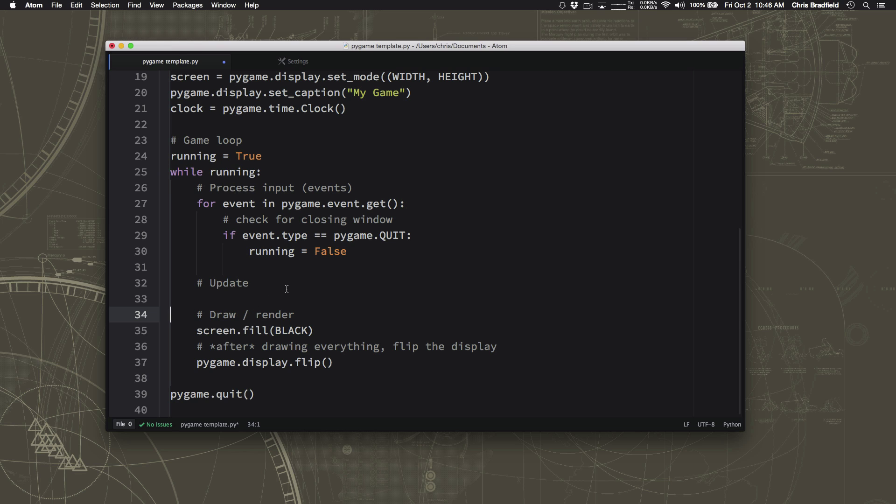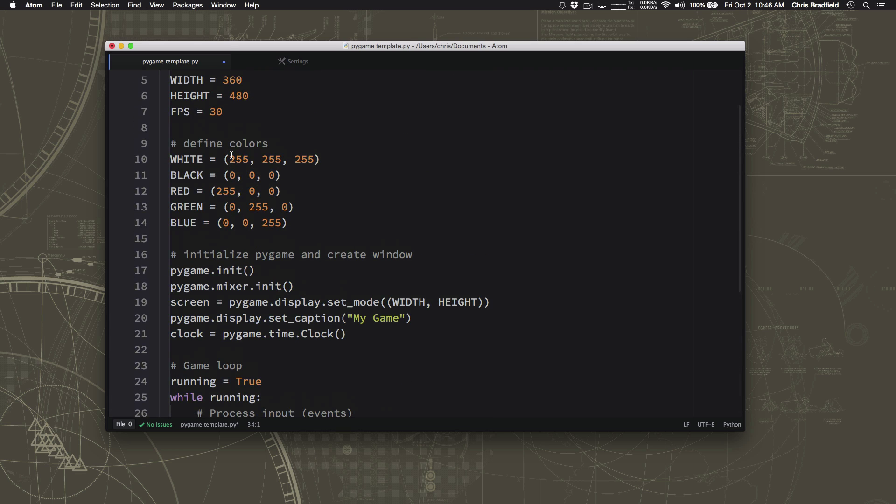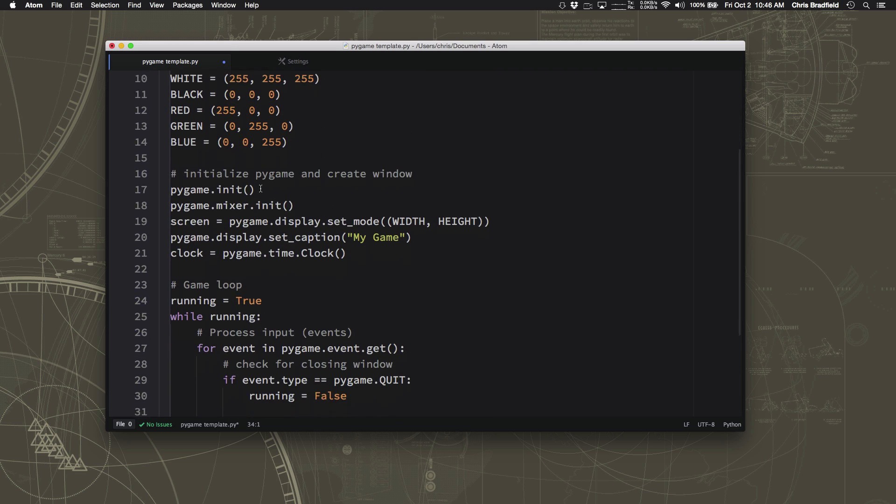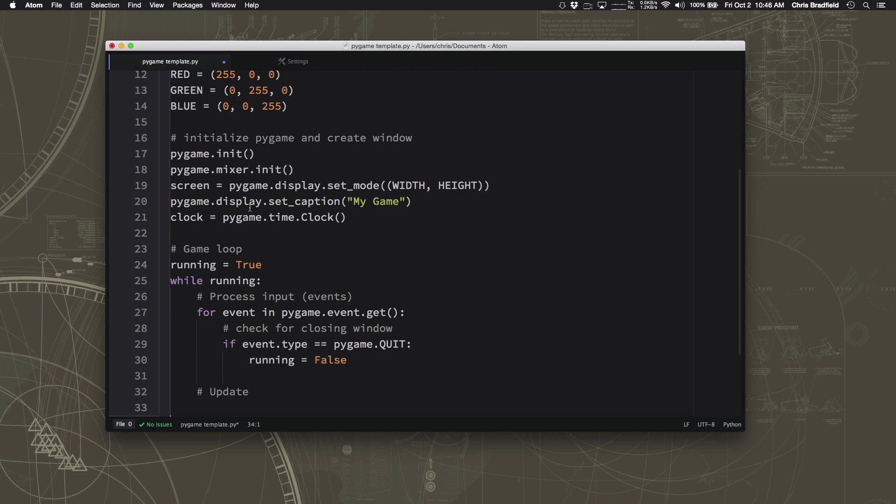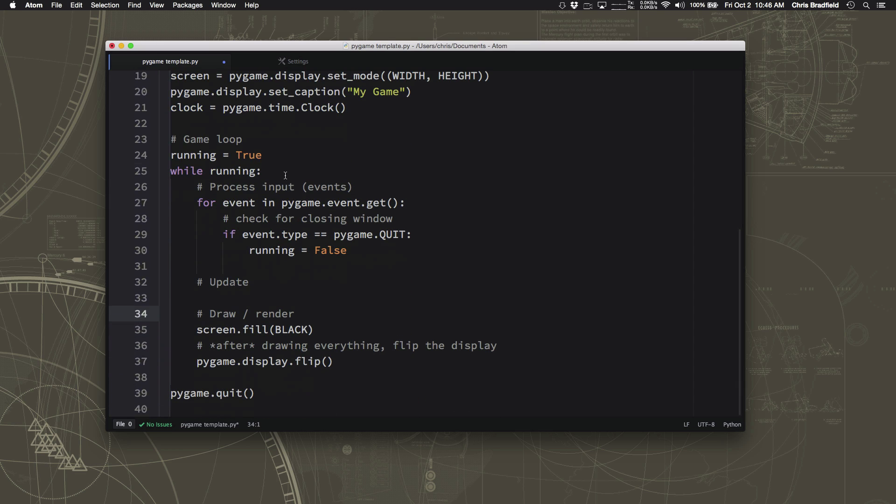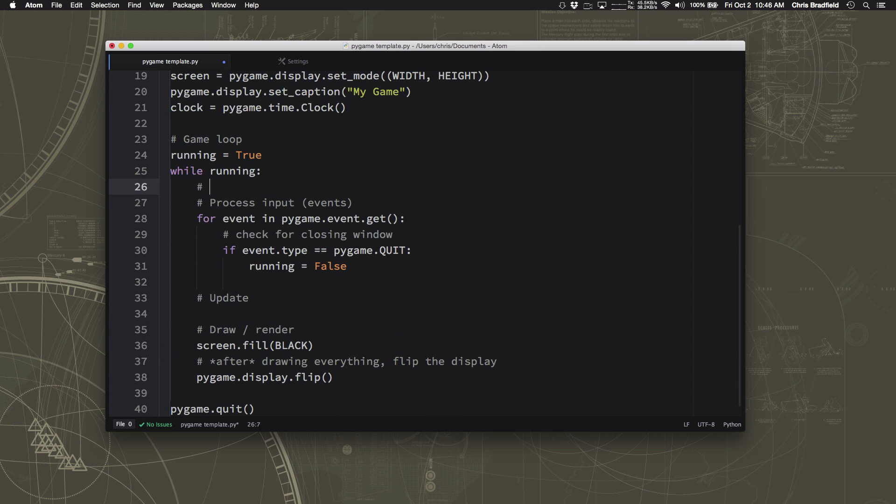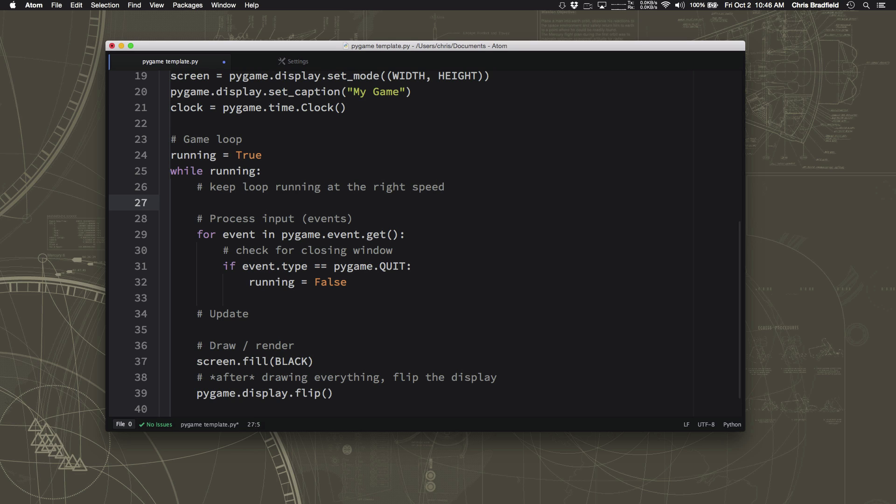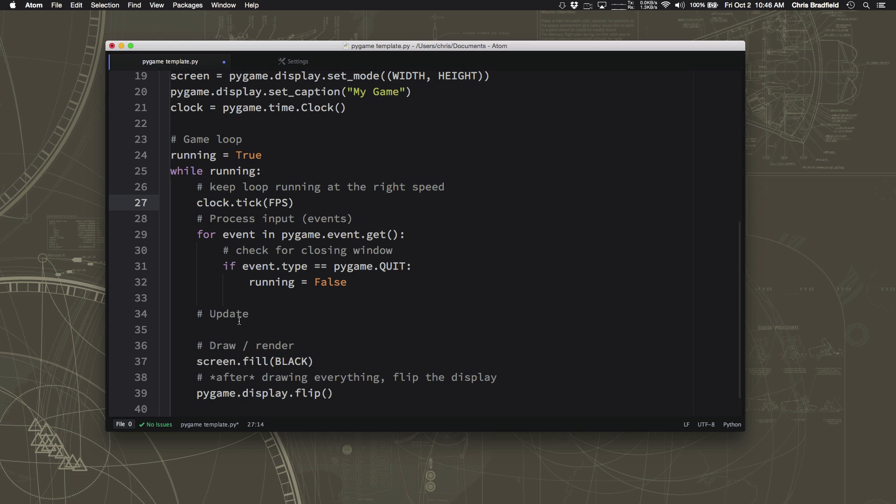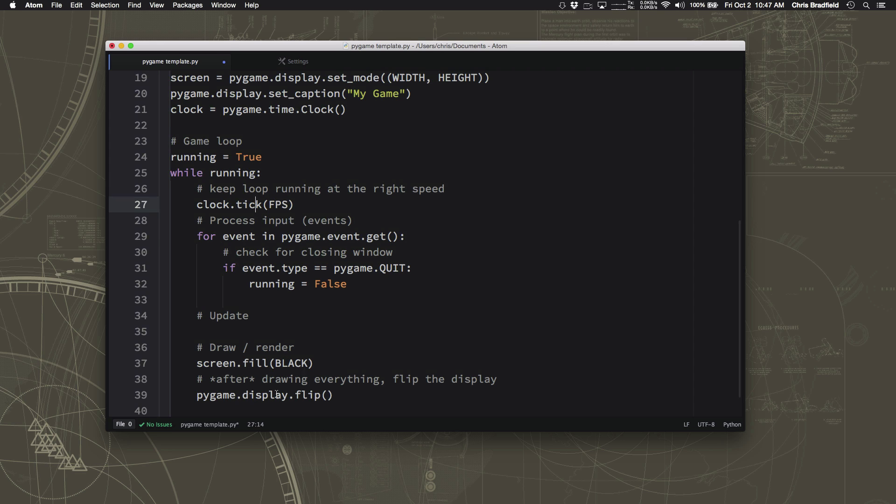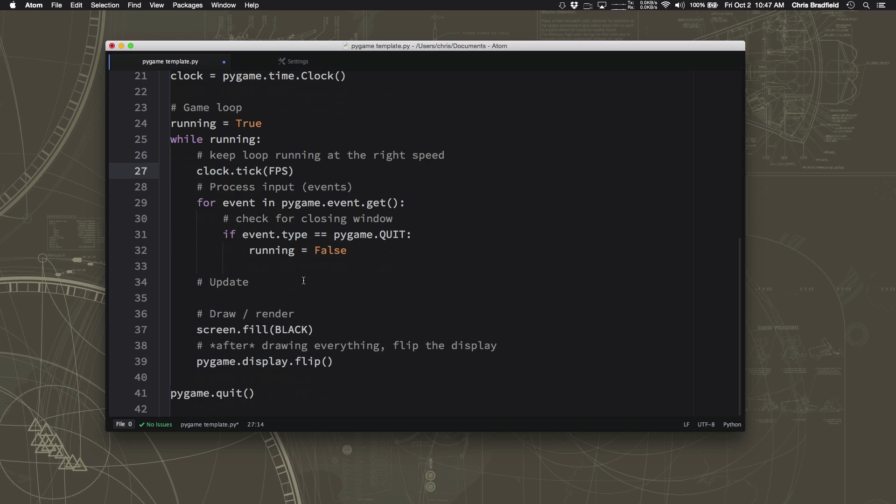Now the one thing we haven't dealt with is that FPS, that speed. So remember we have a constant defined for it, 30, and we have this clock item here, this clock variable that we've created, so we can tell pygame that it should keep track of time. So what we want to do is inside the loop, we want to keep this running at the right speed. And we do that by saying clock.tick(FPS). So what this does is it tells pygame however long it took you to process the input, to handle the updates, to draw the stuff on the screen, however long that was, hopefully it was less than one-thirtieth of a second. And if it was, then you're going to pause for just long enough to make it so that the whole loop was one-thirtieth of a second. So if it managed to do this stuff really fast, it'll just wait the rest of that thirtieth of a second. That way this loop will always run at the same speed.